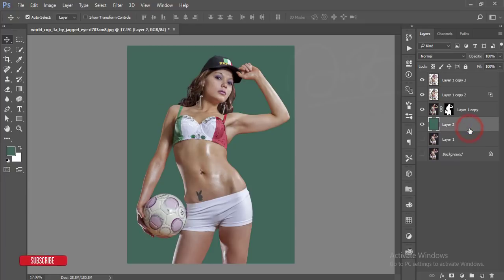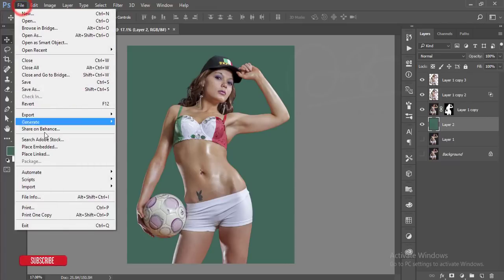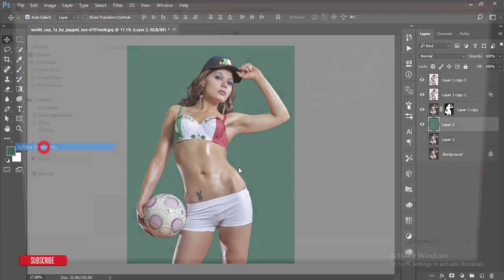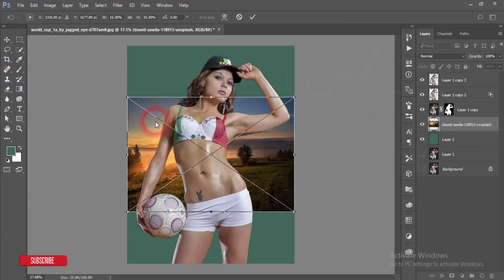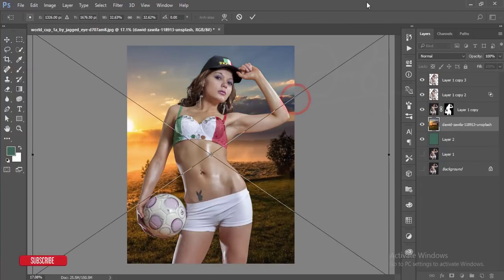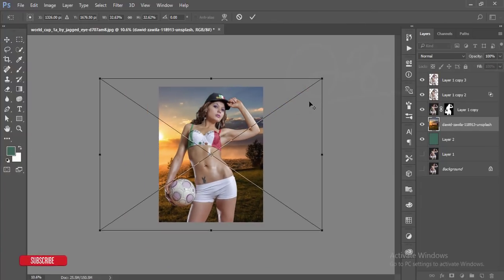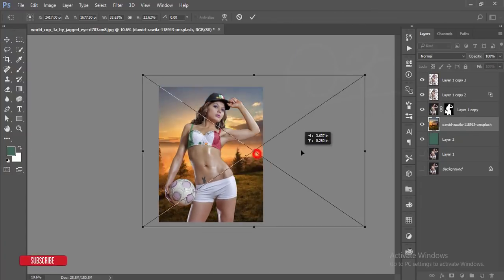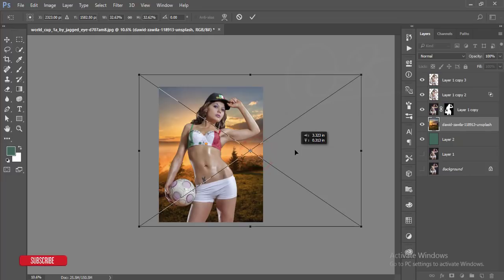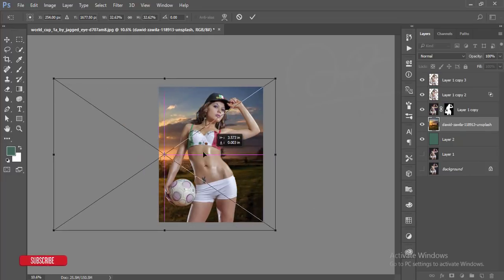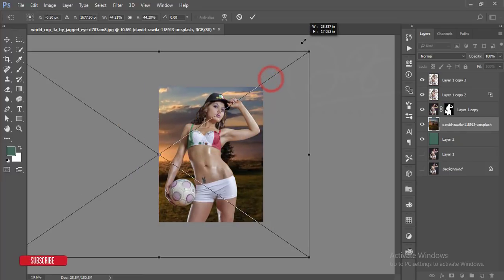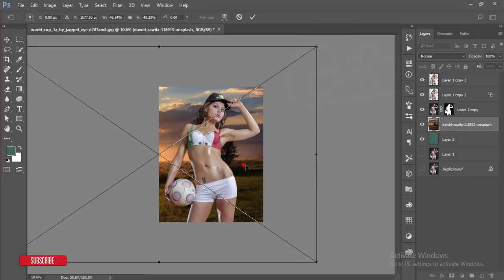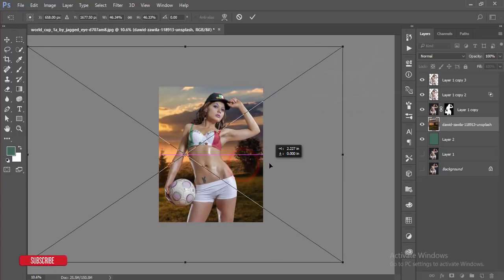I'll work with the background. Go to place embedded and I'll take a background just like that - just look like a field, playing field like that.